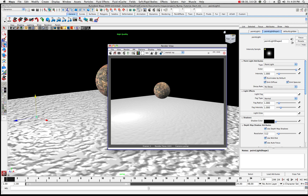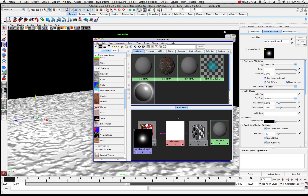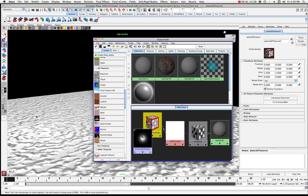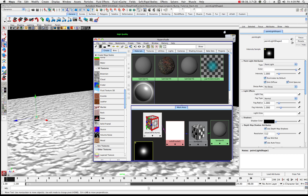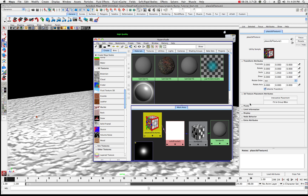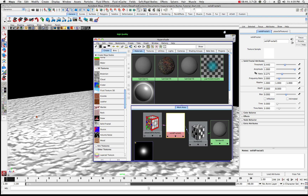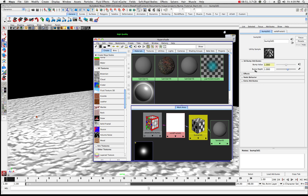Let's come back into the Hypershade and look at a couple of things. We have our Place 3D Texture which tells us where the placement is, we have a Solid Fractal, and here's our Bump 3D.